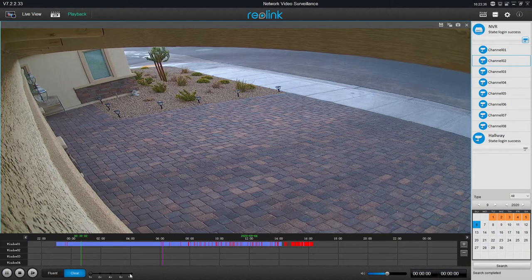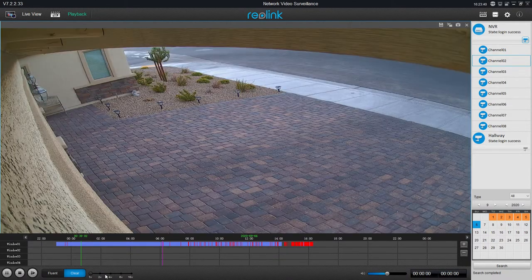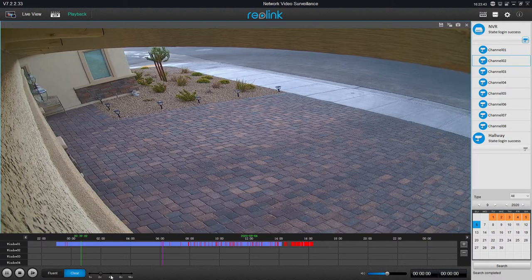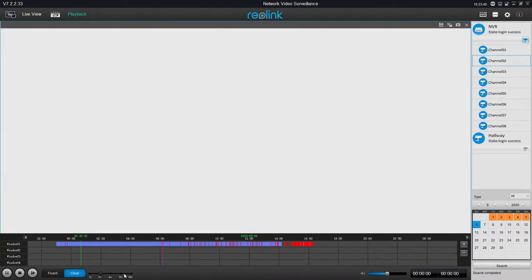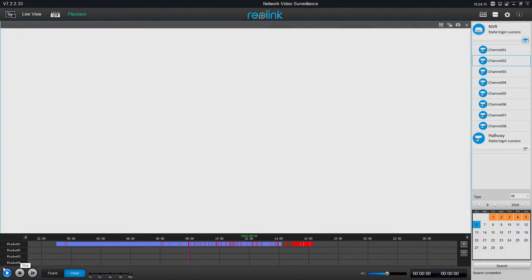Next to that is the fluent and the clear button, and next to that is the fast forward button, which lets you fast forward at one, two, four, eight, or sixteen times speed. If you look to the right, there's a calendar and you can view that camera for any of the days highlighted in orange. Just click on that day and you can start watching.